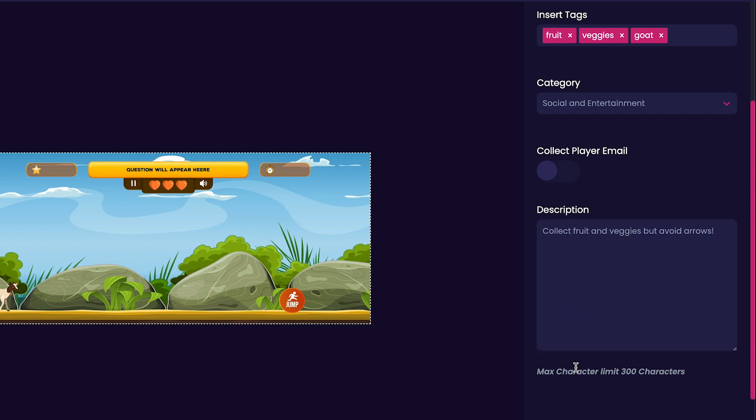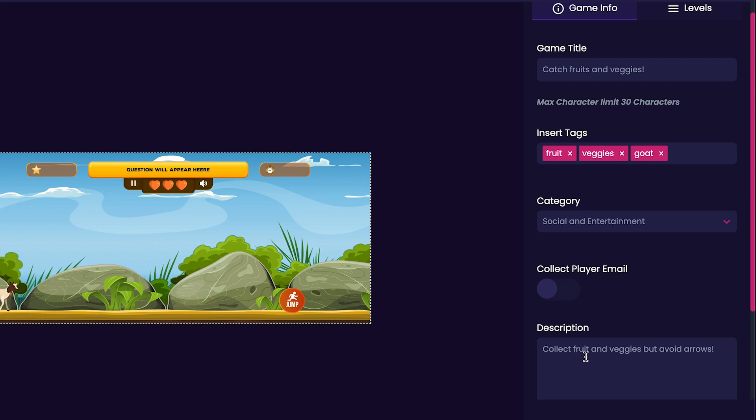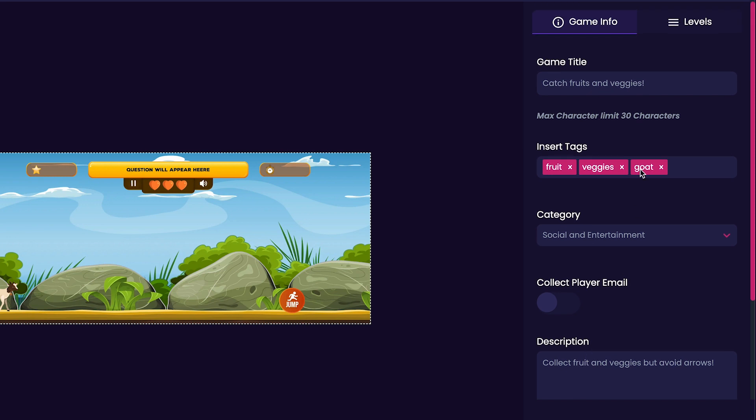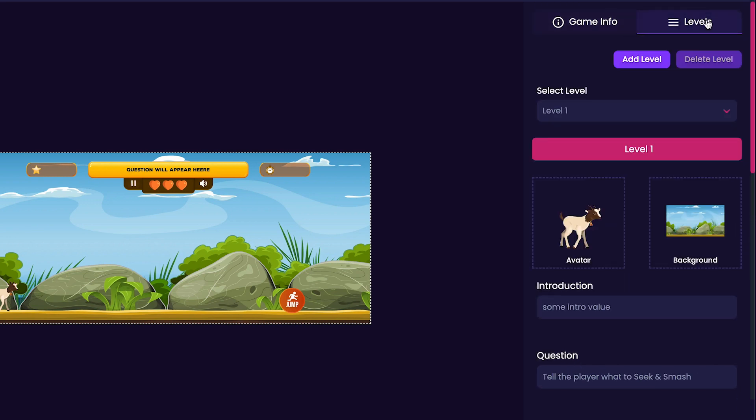Now that we're done with our game's description, scroll back up to the top and click on the levels tab. The levels tab is where we will customize different levels of our game. For this video, we'll just be customizing level one. You'll notice that both the character and the background that we've chosen for our game are shown here as well.